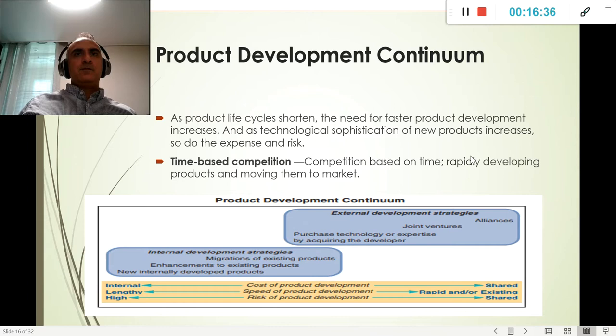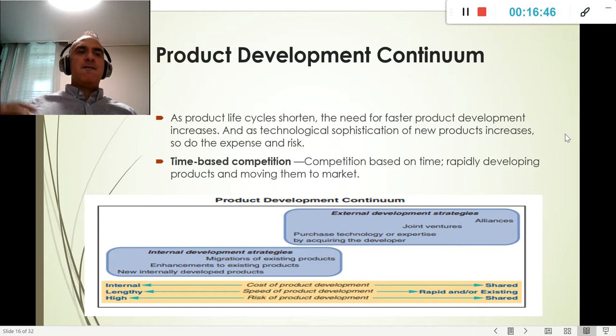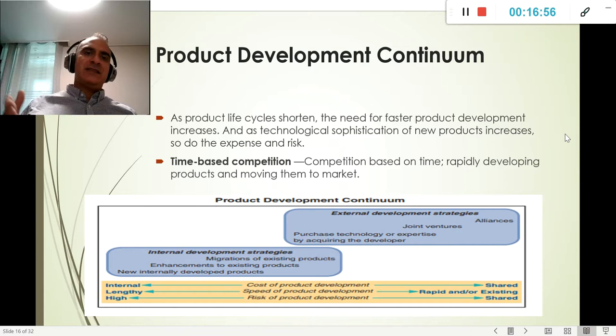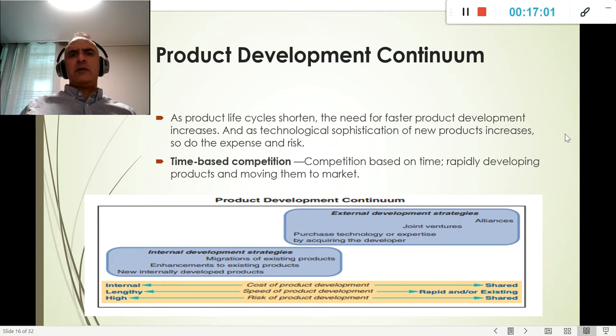The product development continuum describes how fast we need to develop a product. Some life cycles are very quick, so I cannot spend much time on R&D and need someone else to produce it. For example, Samsung phones and microprocessors need to be developed by someone else because they need to be produced very quickly.